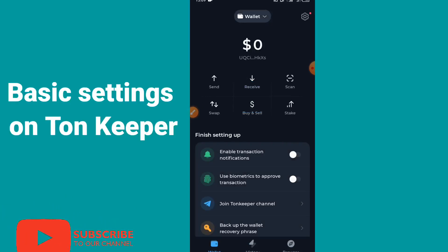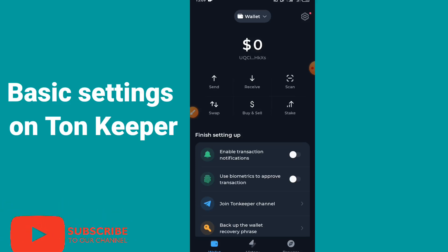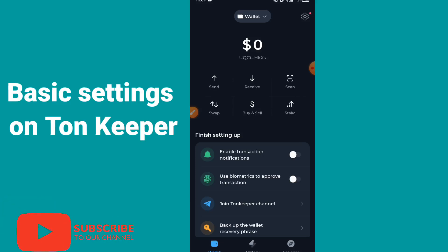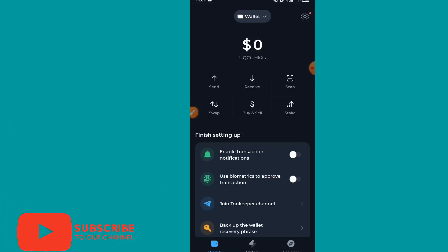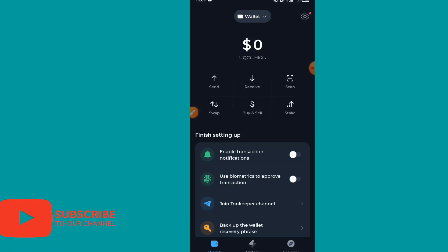Now let's talk about the basic settings on TON wallet. Some of the basic settings are: backup the wallet, use biometrics to approve transactions, enable transaction notifications, and orders.